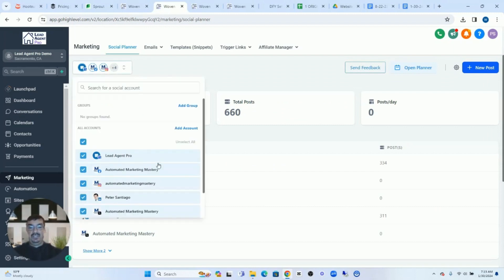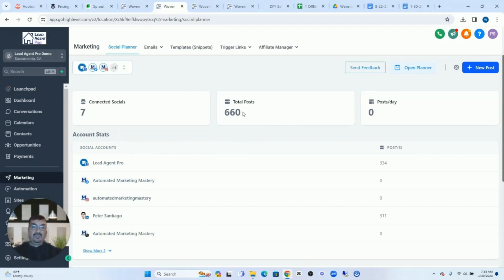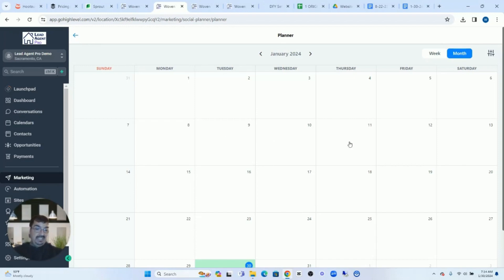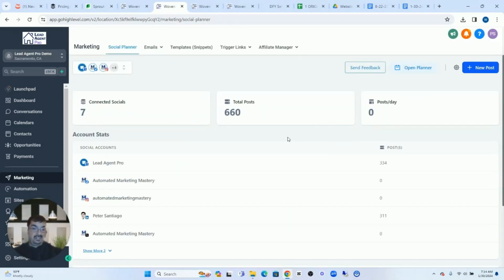Once you have everything connected, it'll look like this — you'll have a bunch of your social media already connected that you can send out posts for. Once you're ready to send out posts, as you're setting up posts you can look at them on your social media planner. If you click over here, this will typically be full with all your social media that's going out every day, every week. You can literally set this up so that all your social media is scheduled out, and your client can come in here and see that all the social media has been planned out.